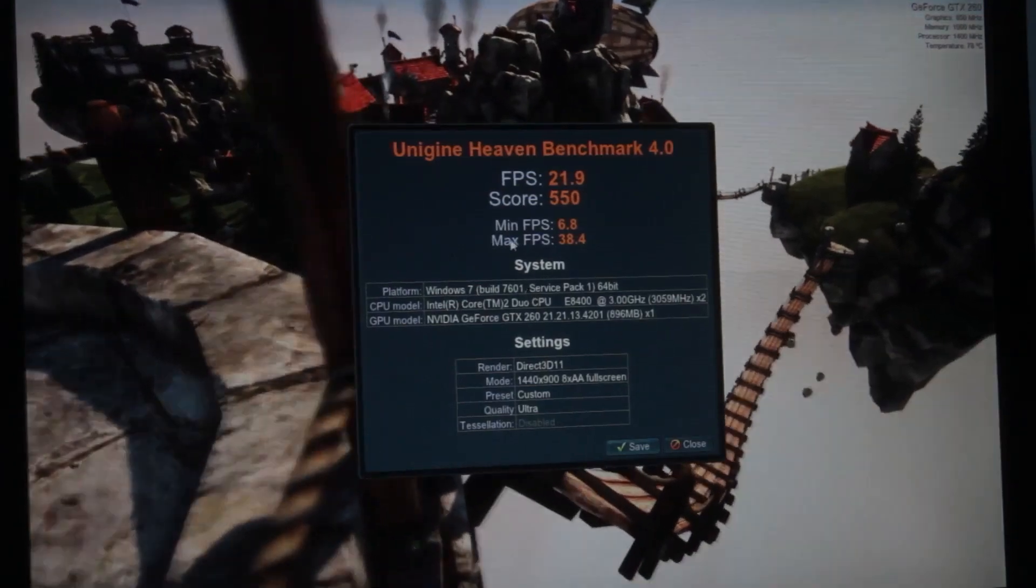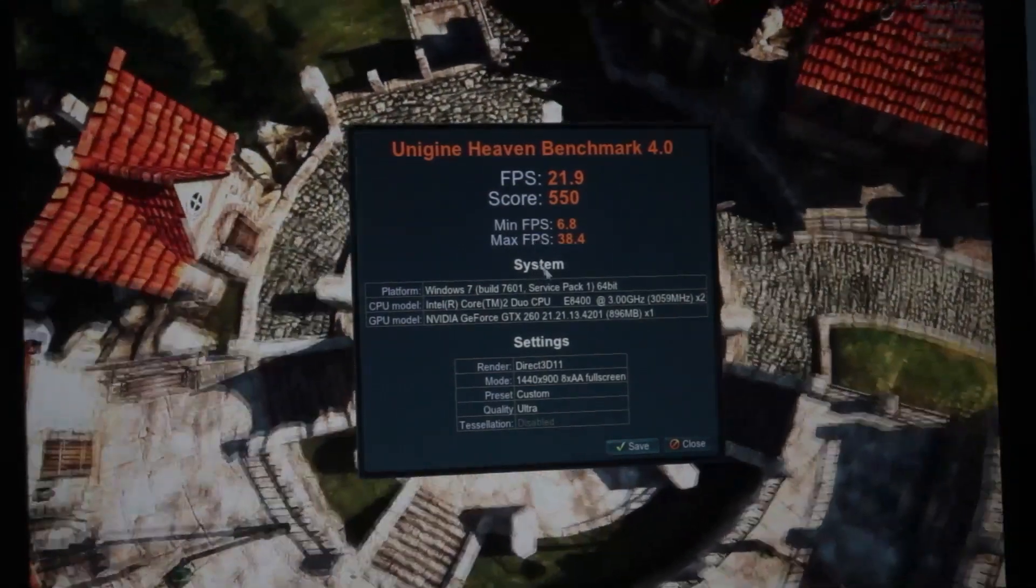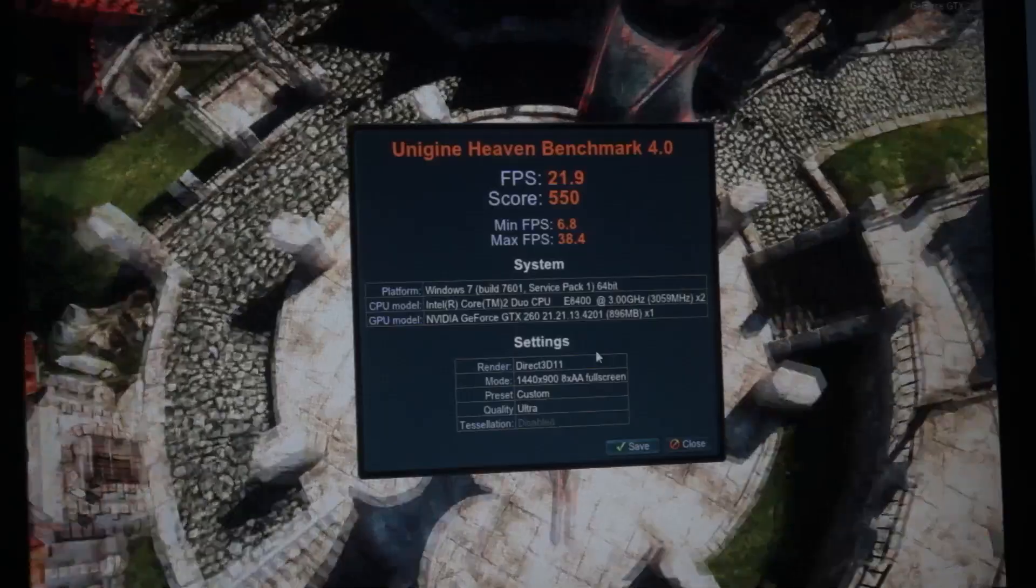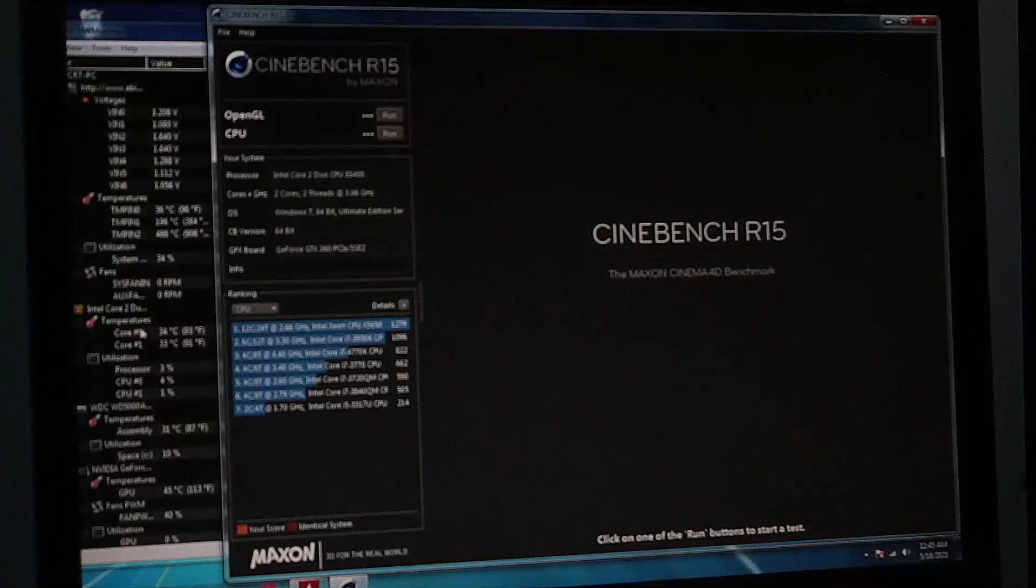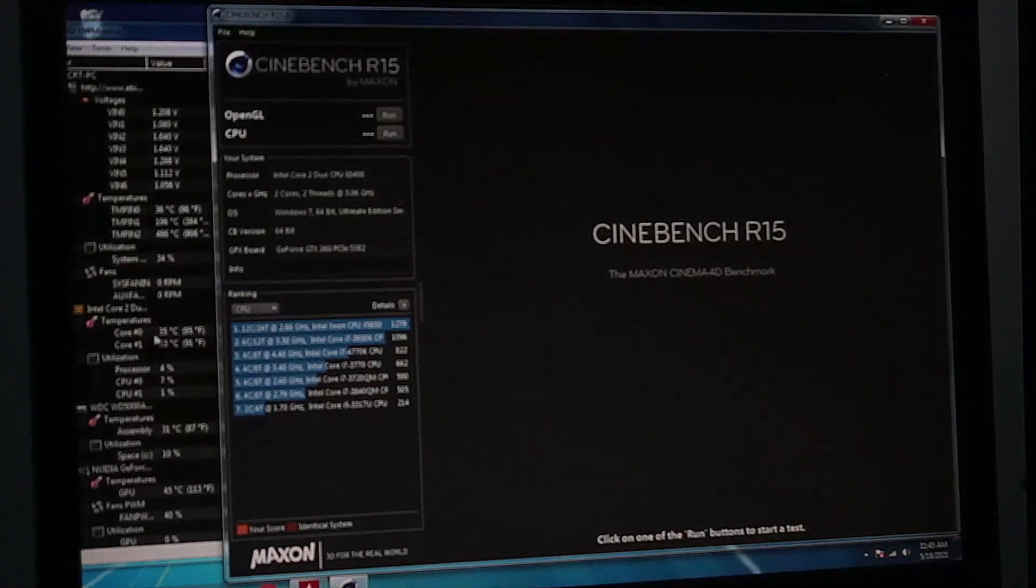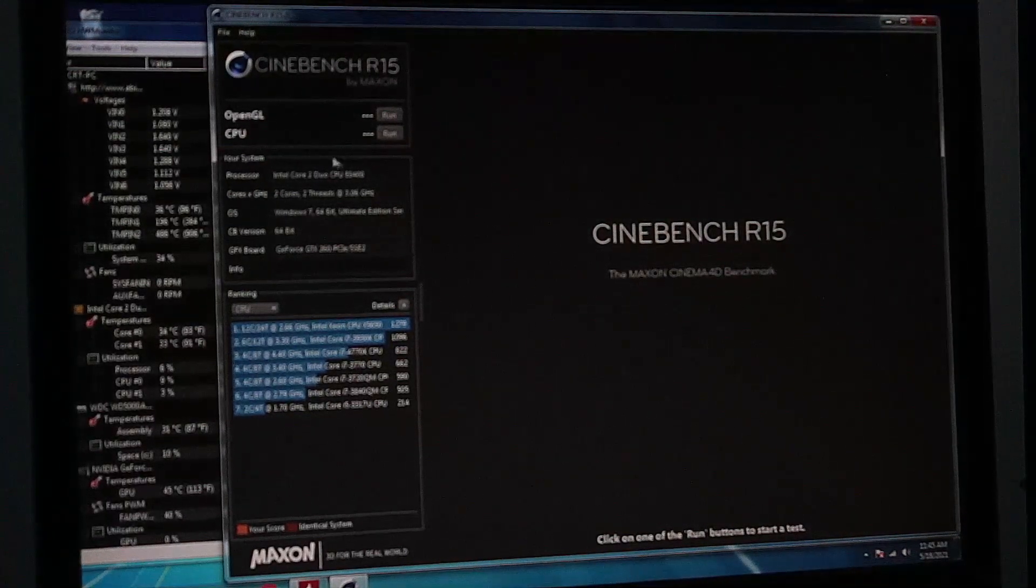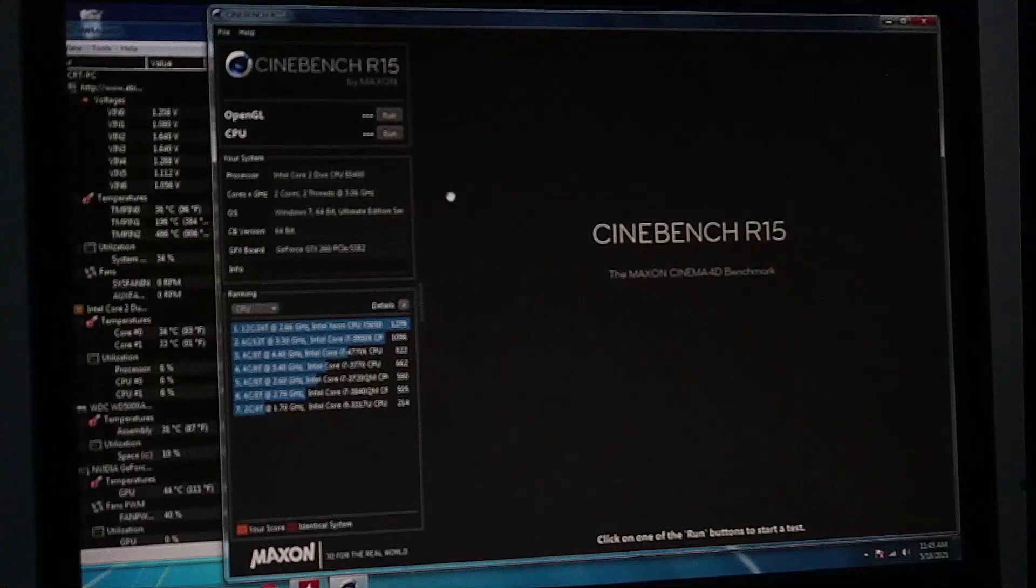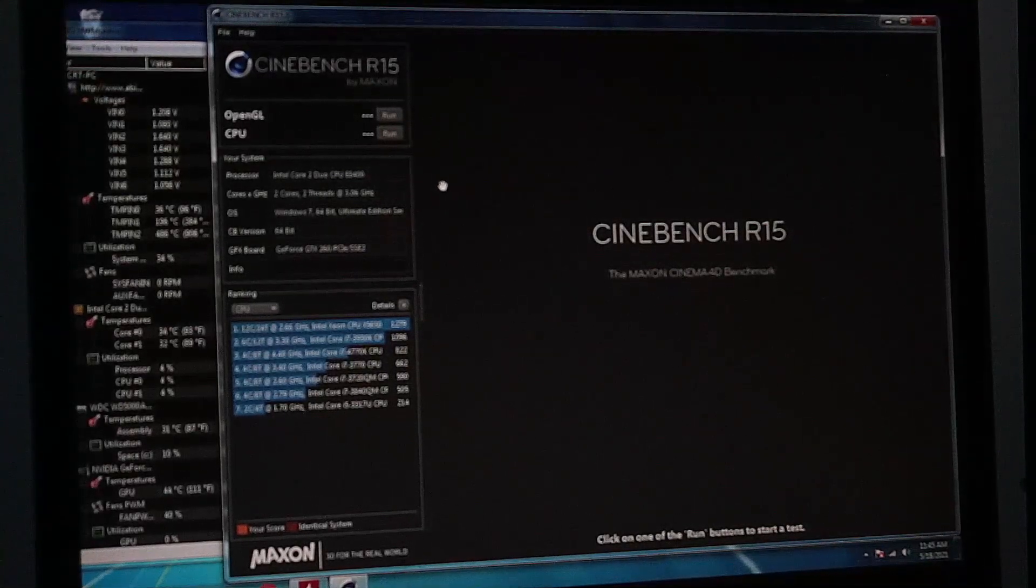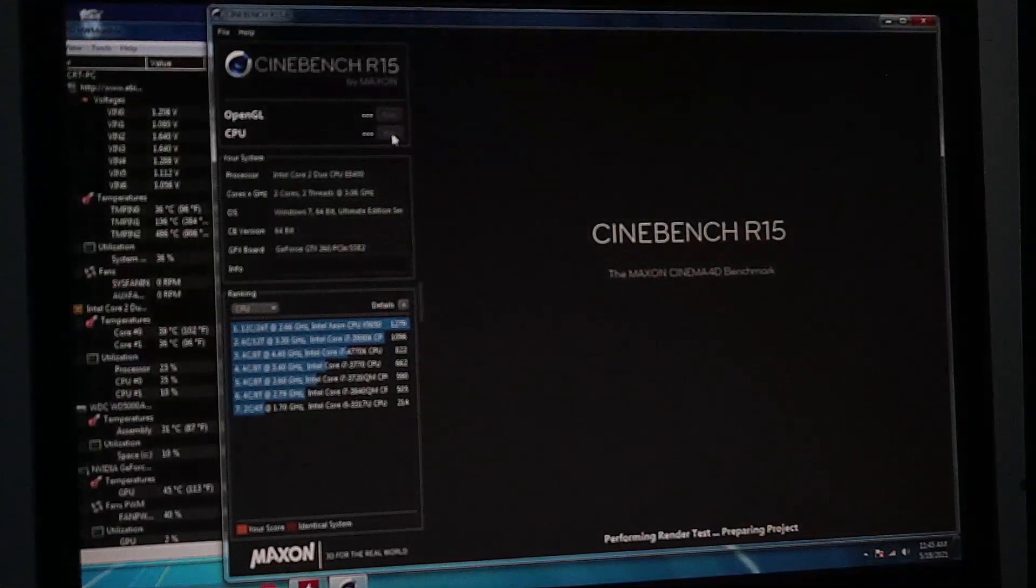Alright, so here's our results. Average FPS was 21.9, score of 550. Alright, so here is the temperatures of each CPU core, and here is Cinebench R15, and we're going to run it right now.